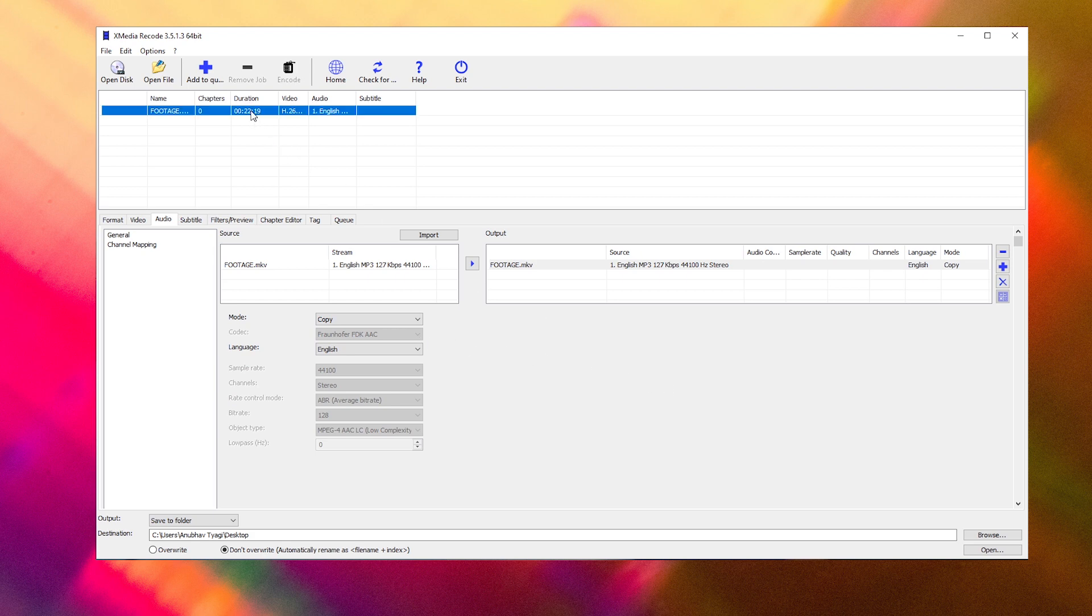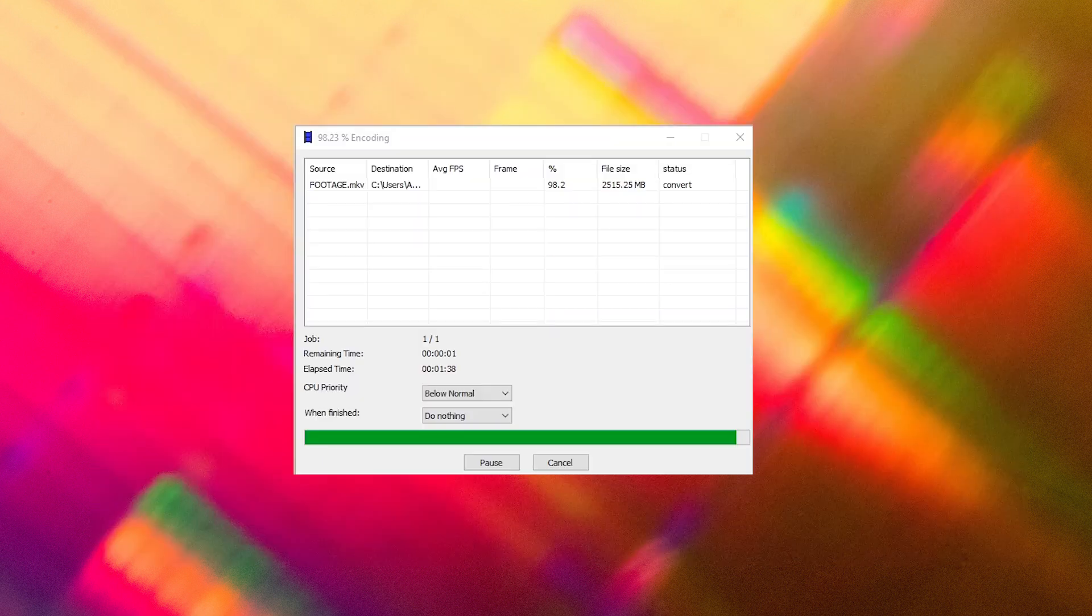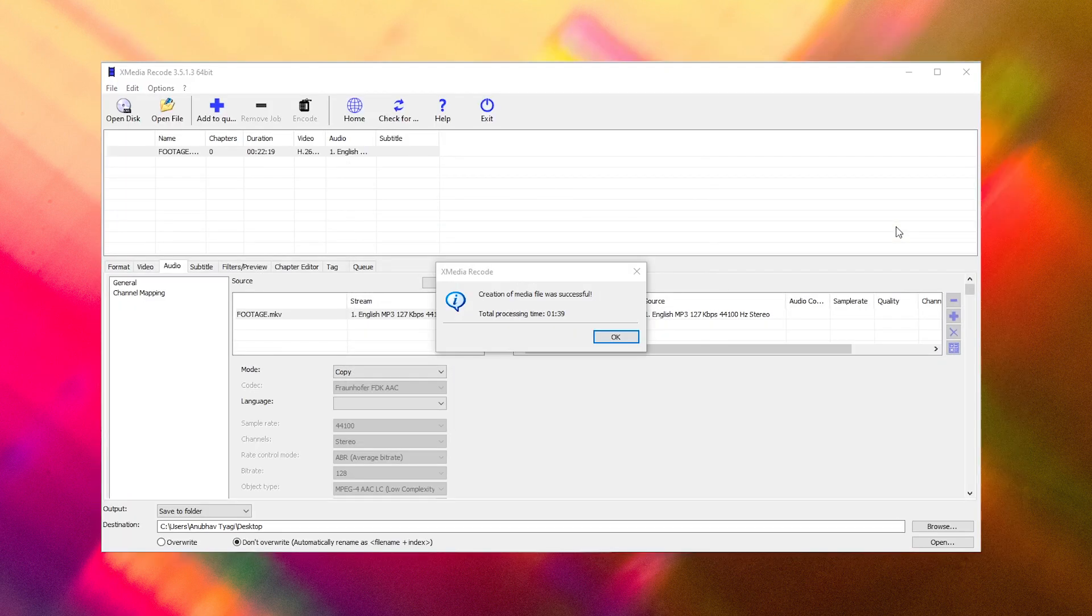Your MKV file is now ready to be converted to MP4. Finally, press add to Q and click on encode.